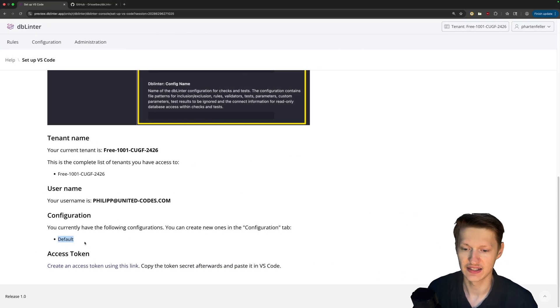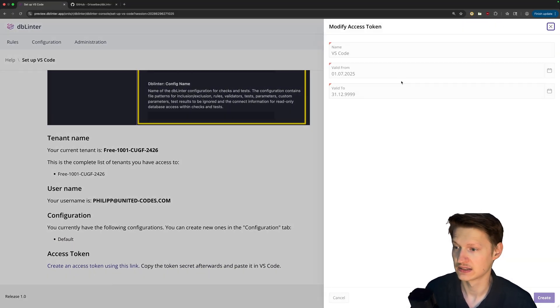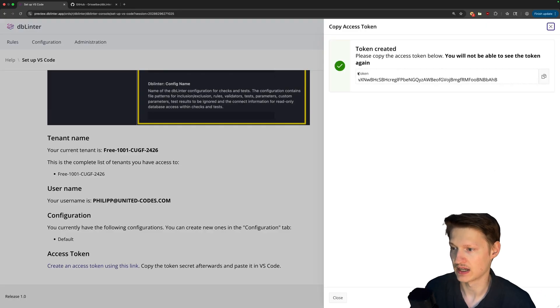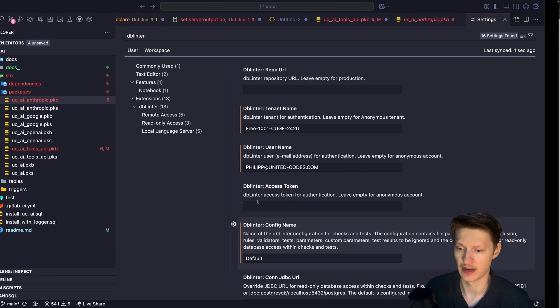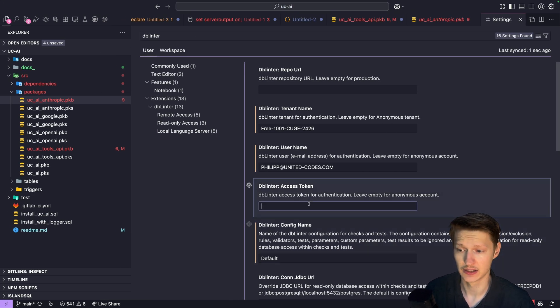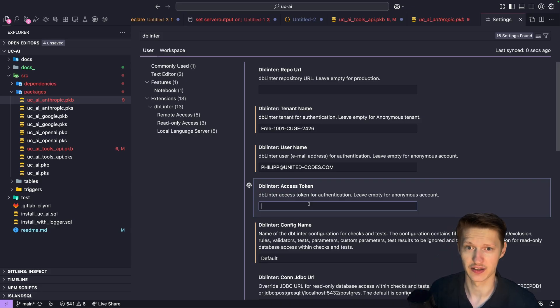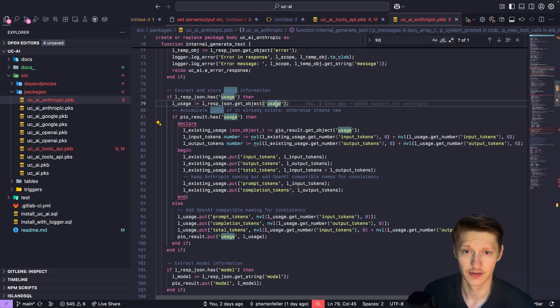And lastly access token. You can click this link. Create a new access token. And then you could copy it and paste it here. I already have one. So I'm going to use that one. So perfect.